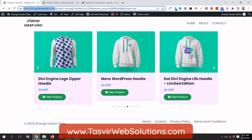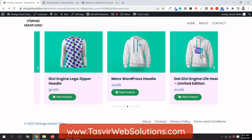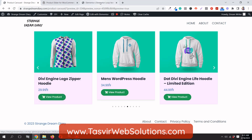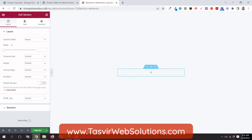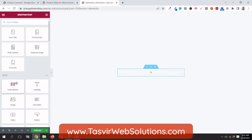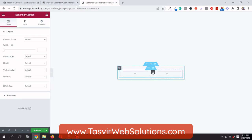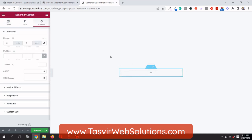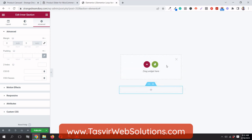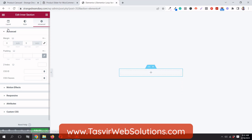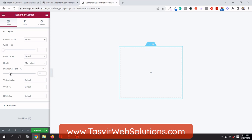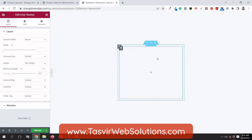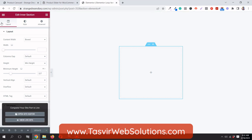The loop item has several components: the product image, product title, product pricing, and a button to view the product. First, we need to design the single item. I'll add a new single-column section, then add an inner section and give it a custom minimum height, which can be adjusted later.